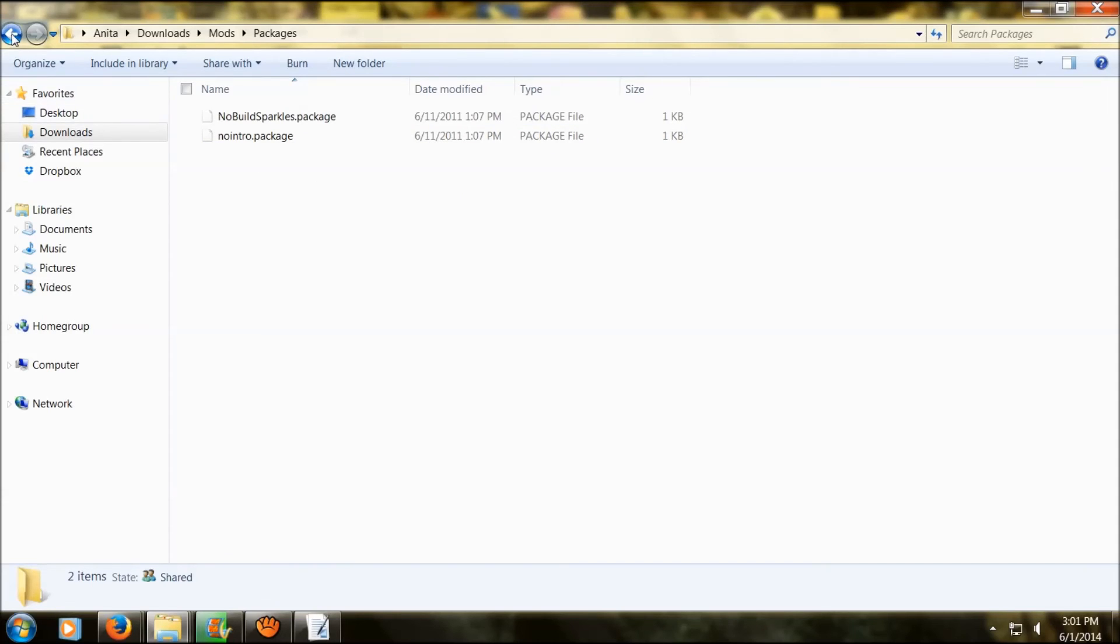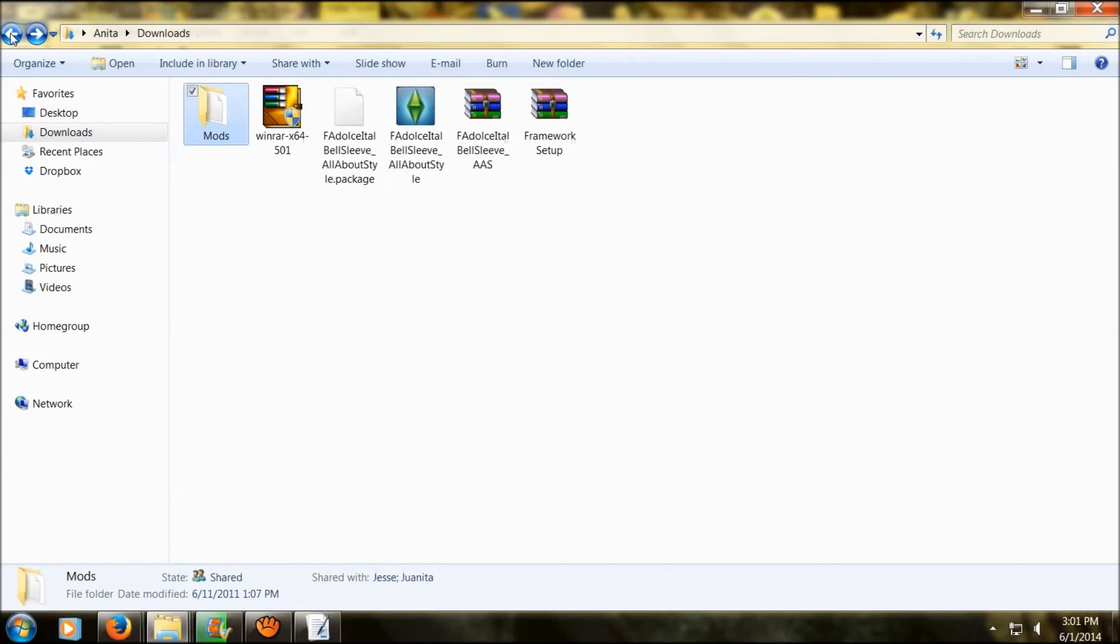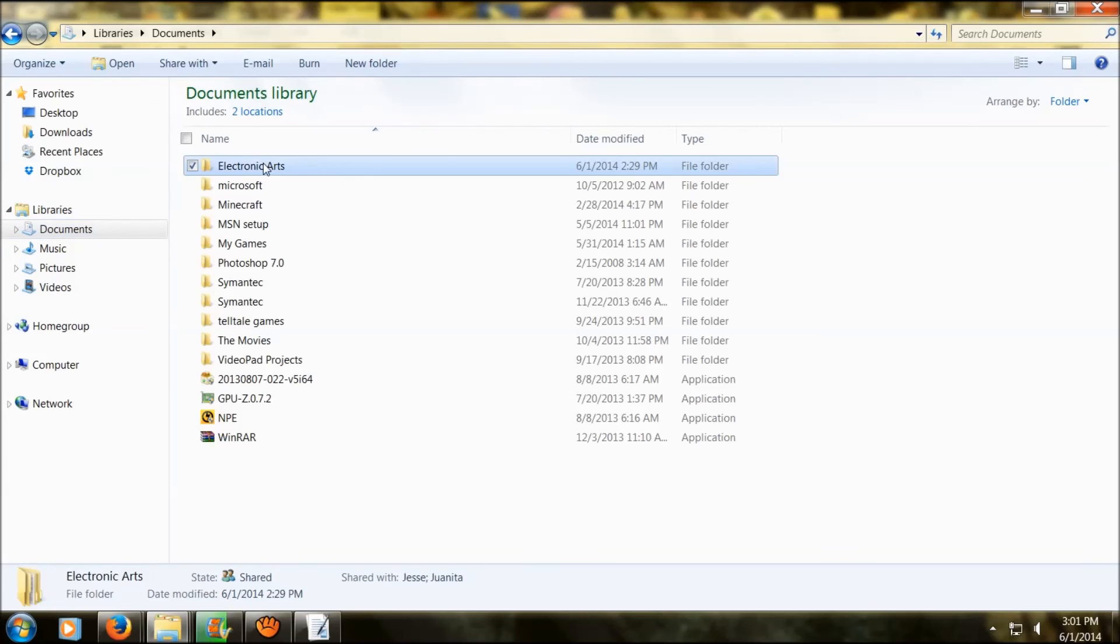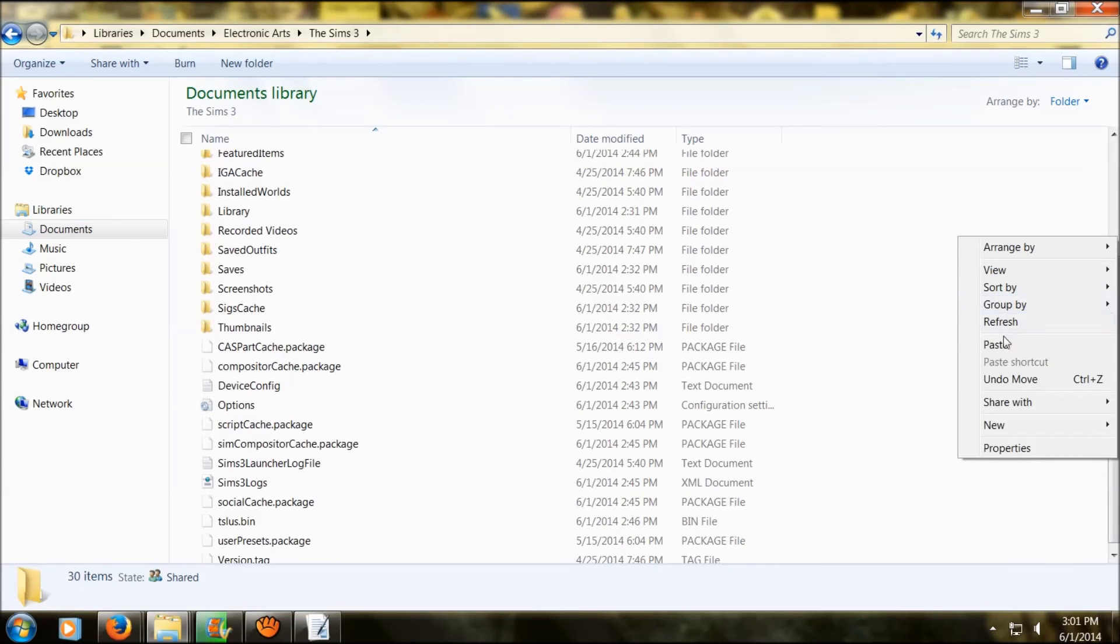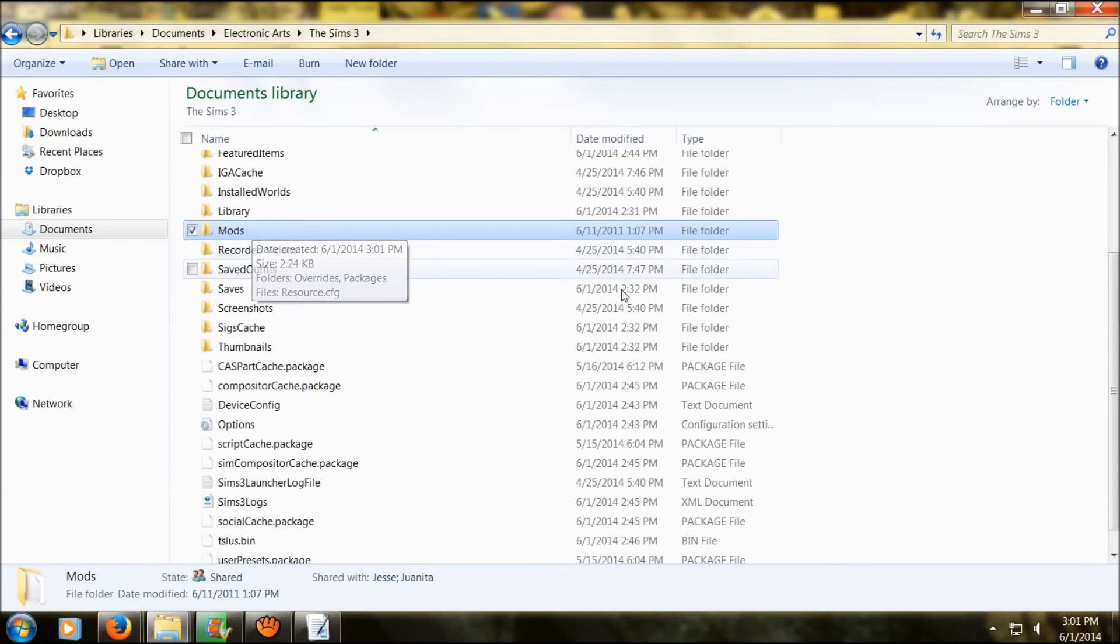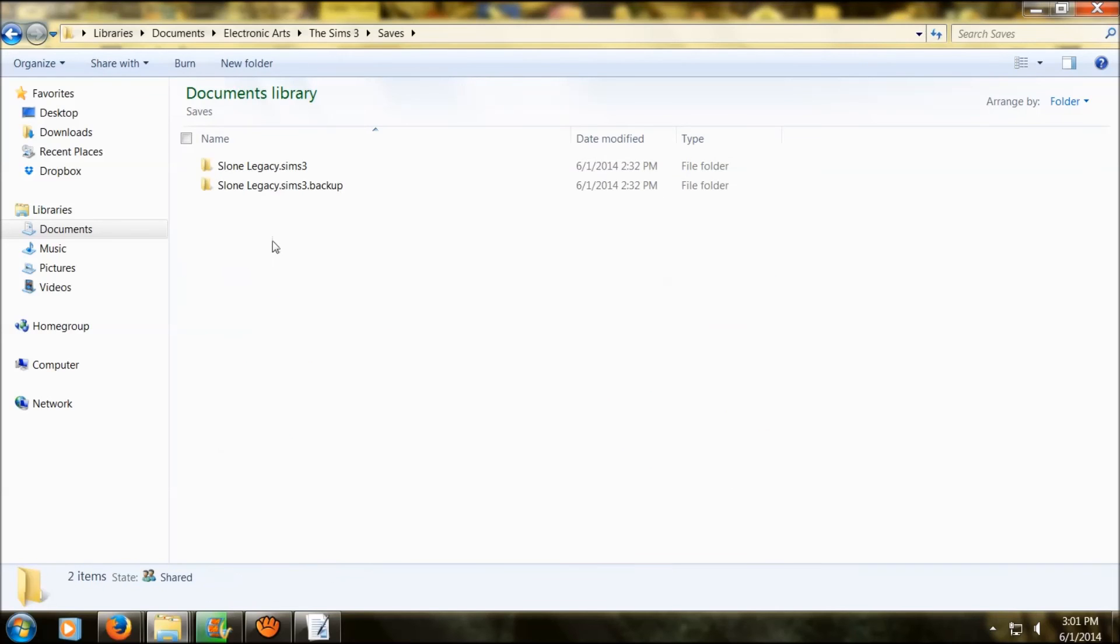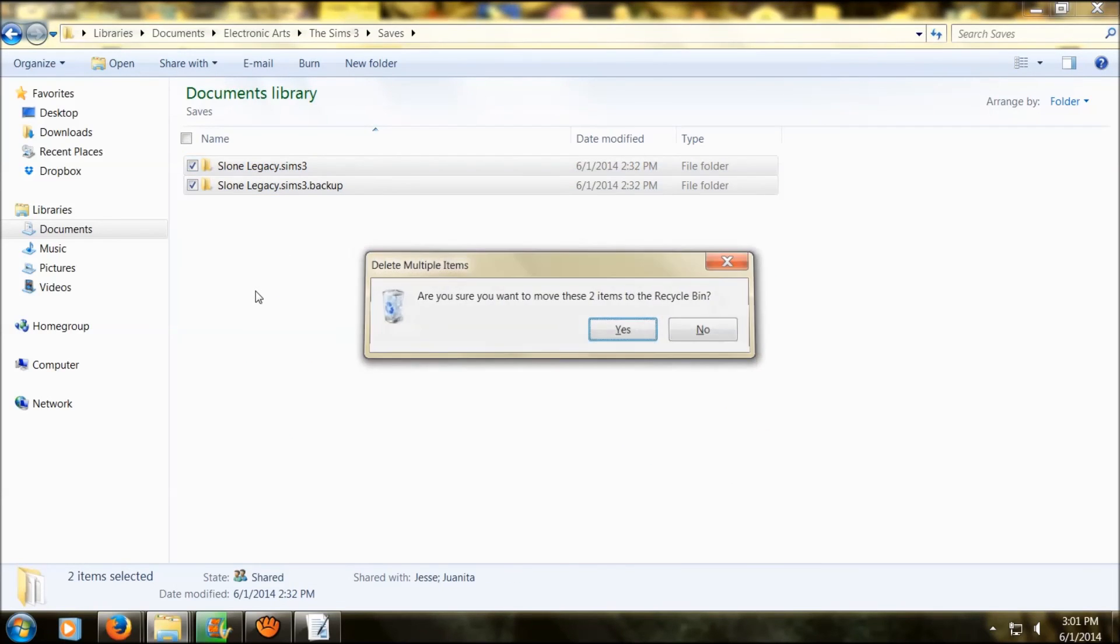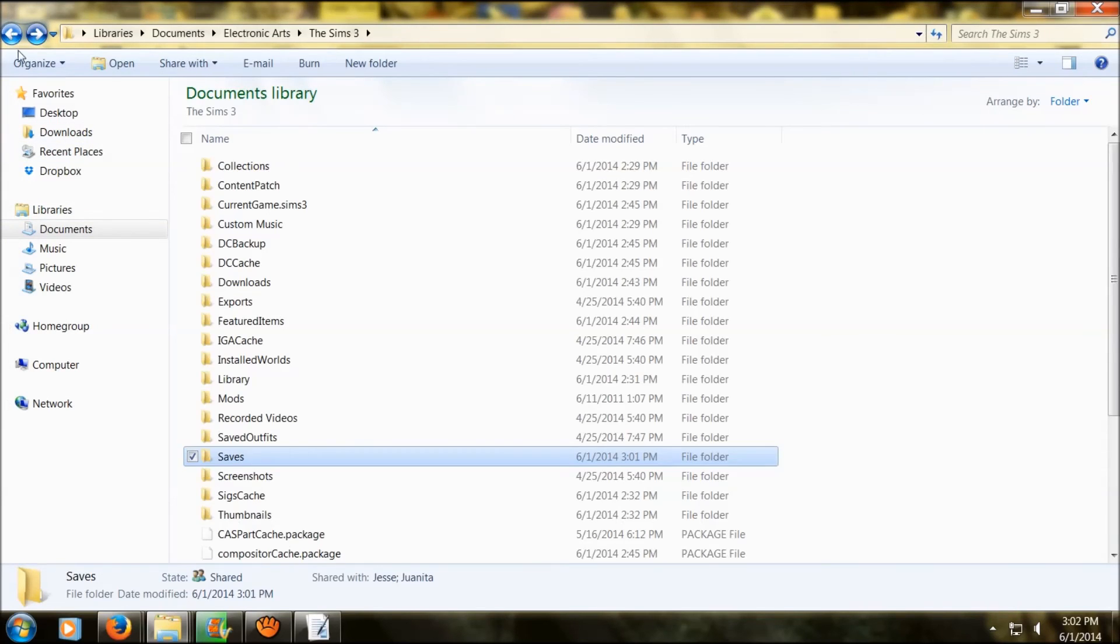You're going to want to cut or copy this into your Sims 3 folder. So you're going to go from documents to electronic arts to the Sims 3, and then you can paste and cut it in there. Now you have your Sims 3 mod folder in your game. This is the folder that all your Sims 3 .package files are going to go into.